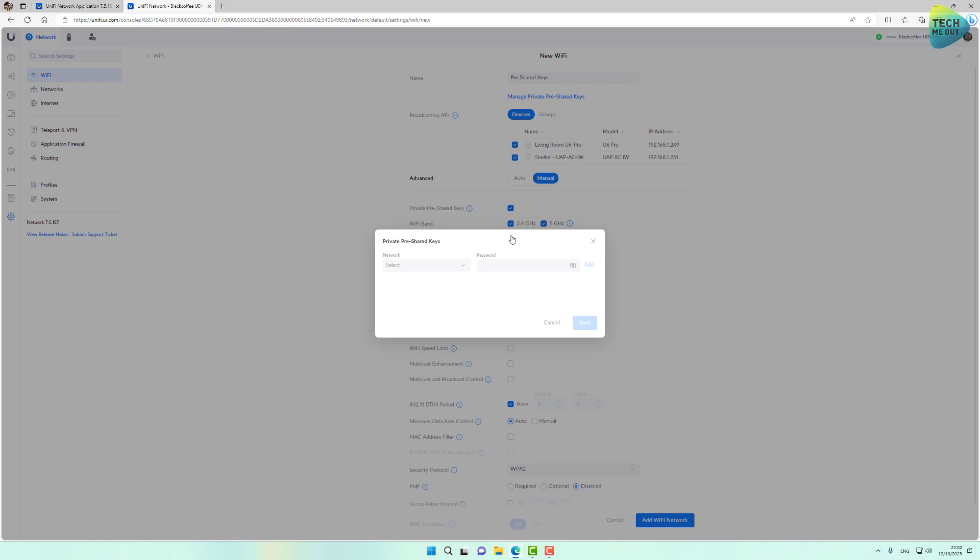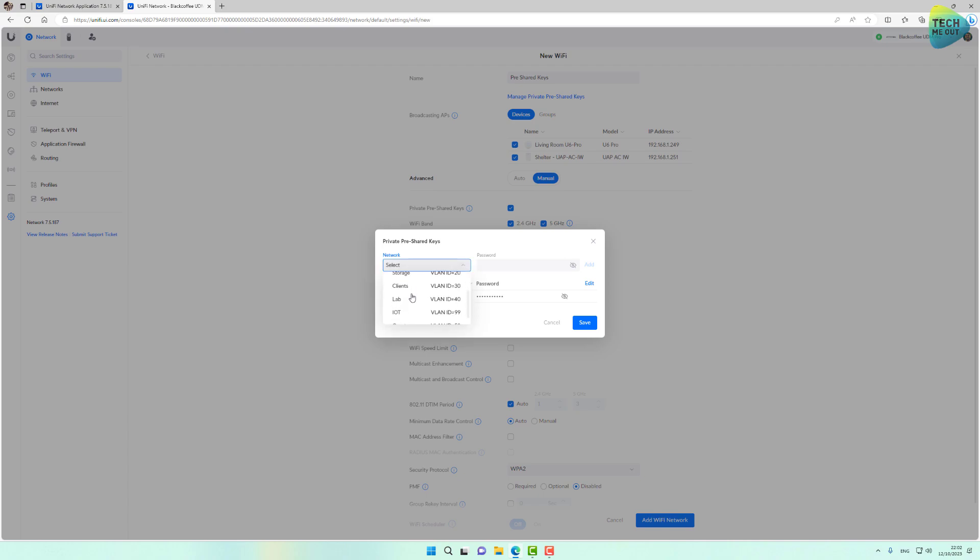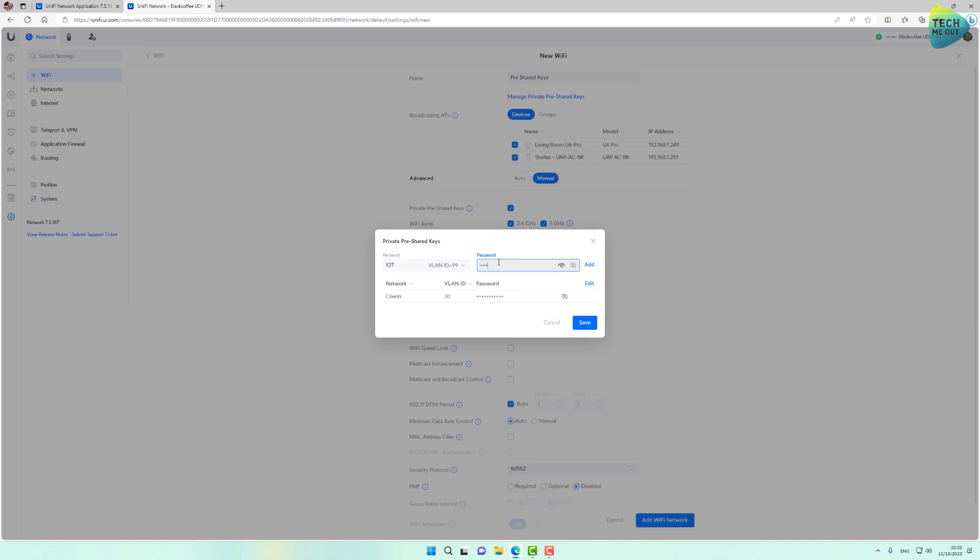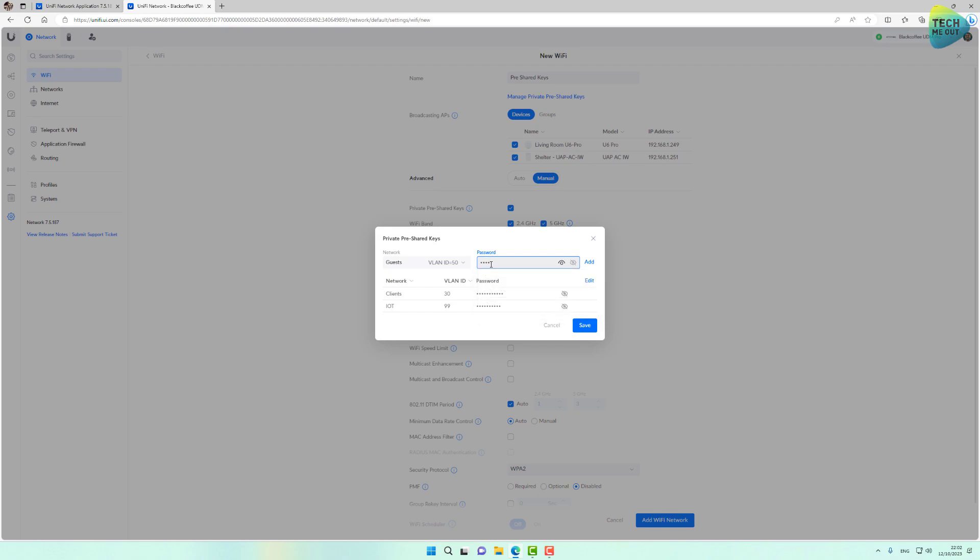And now let's start creating the actual routing of networks. So for my clients, I'm now selecting a password and I will click on add. And for my IoT network, I'll select a different password and I'll click on add. And for my guest network, I'll select a different password and I'll click on add.